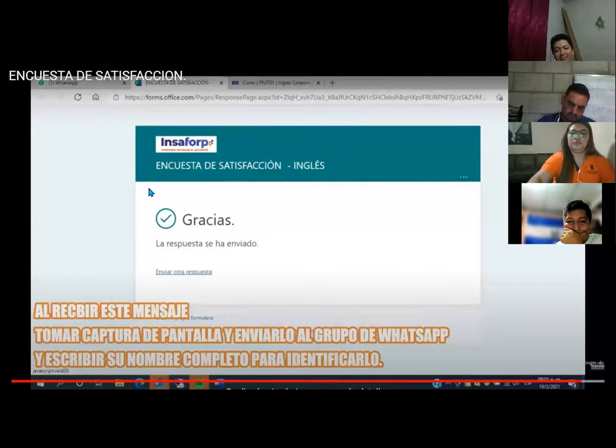Denise says she already finished filling out the survey and asks if she can send it. The teacher suggests she wait or take a screenshot of the final confirmation screen, as shown in the video. Denise says she can't take a screenshot at the moment and is asking if she can submit now and then take a photo with another device.